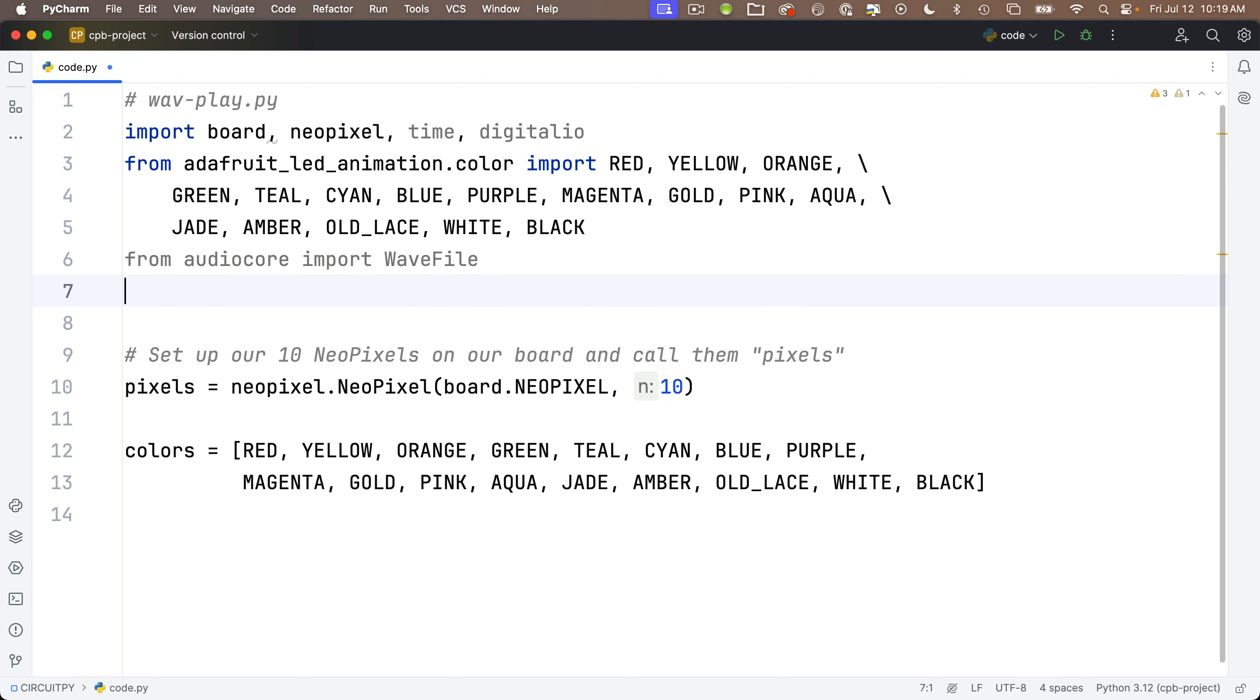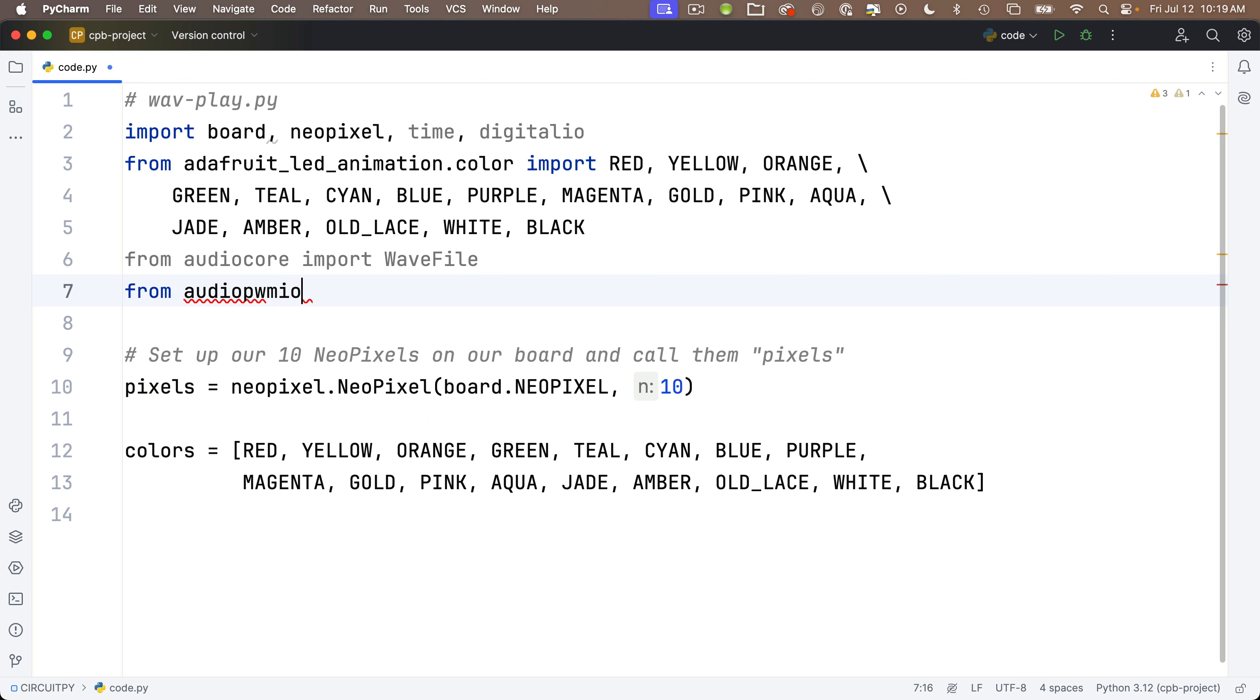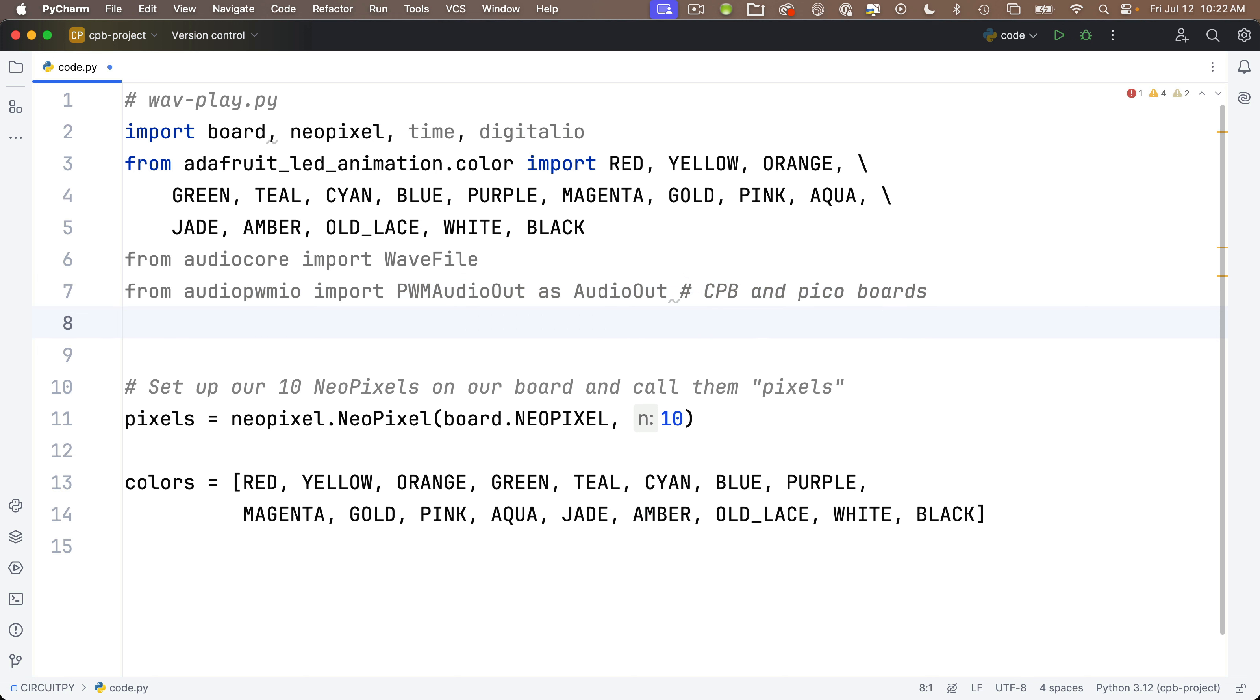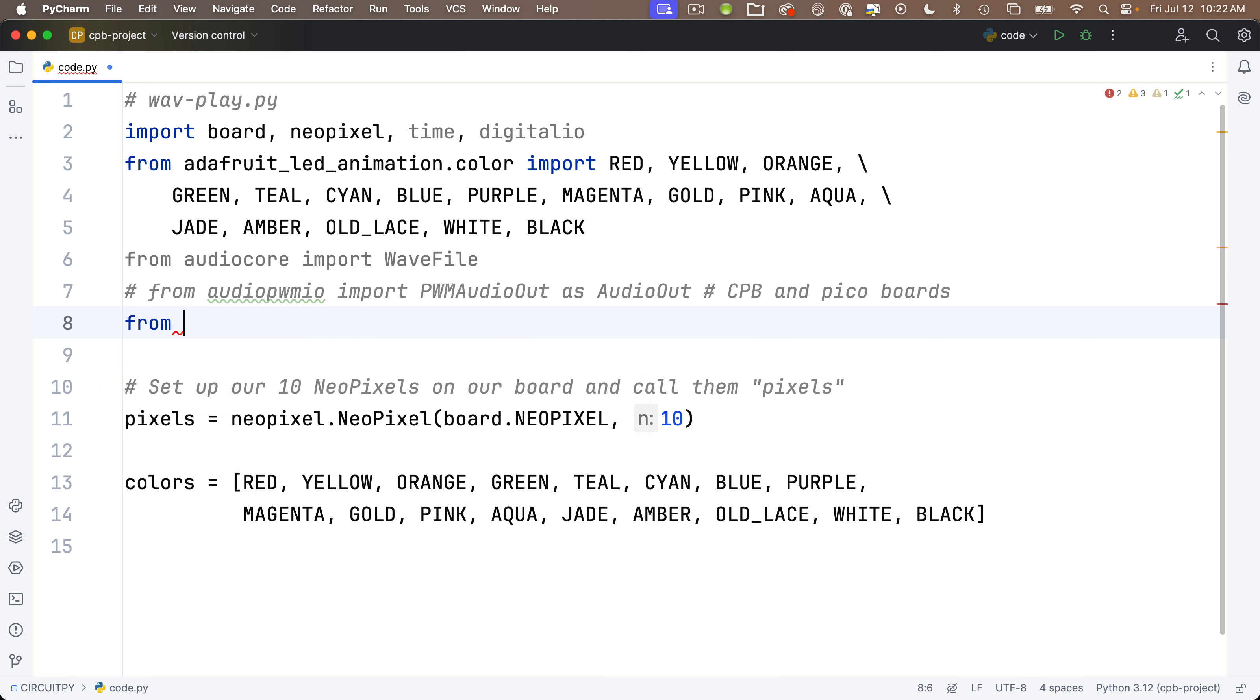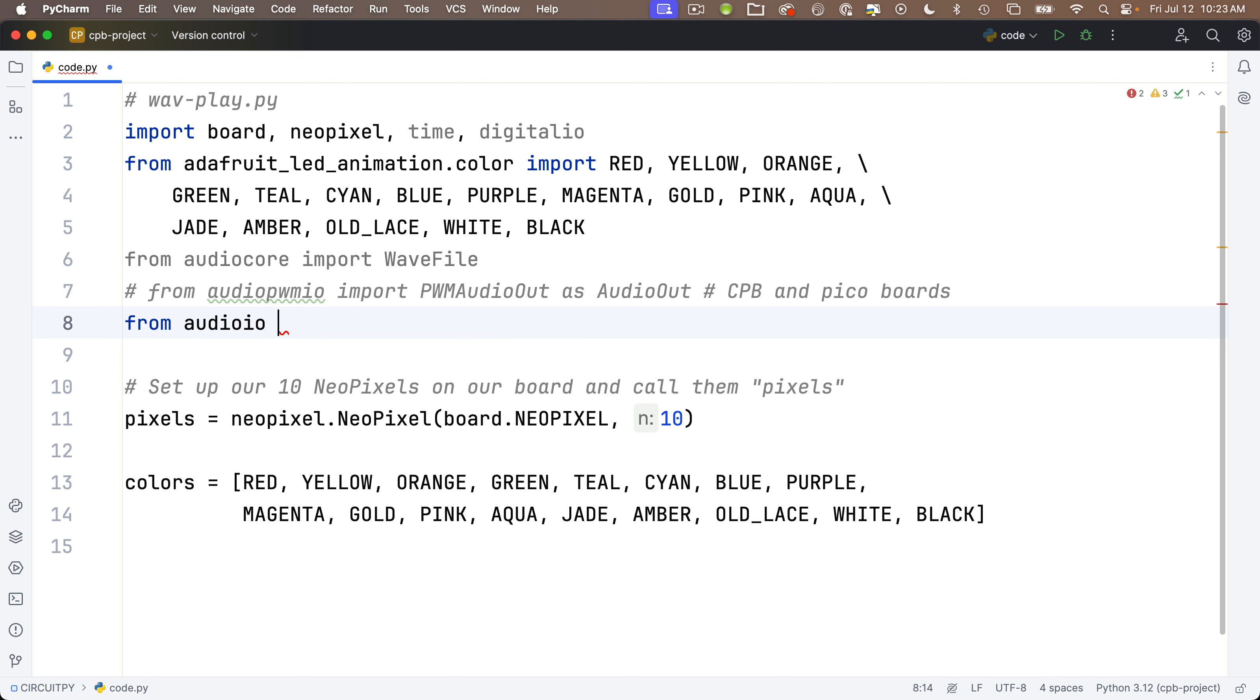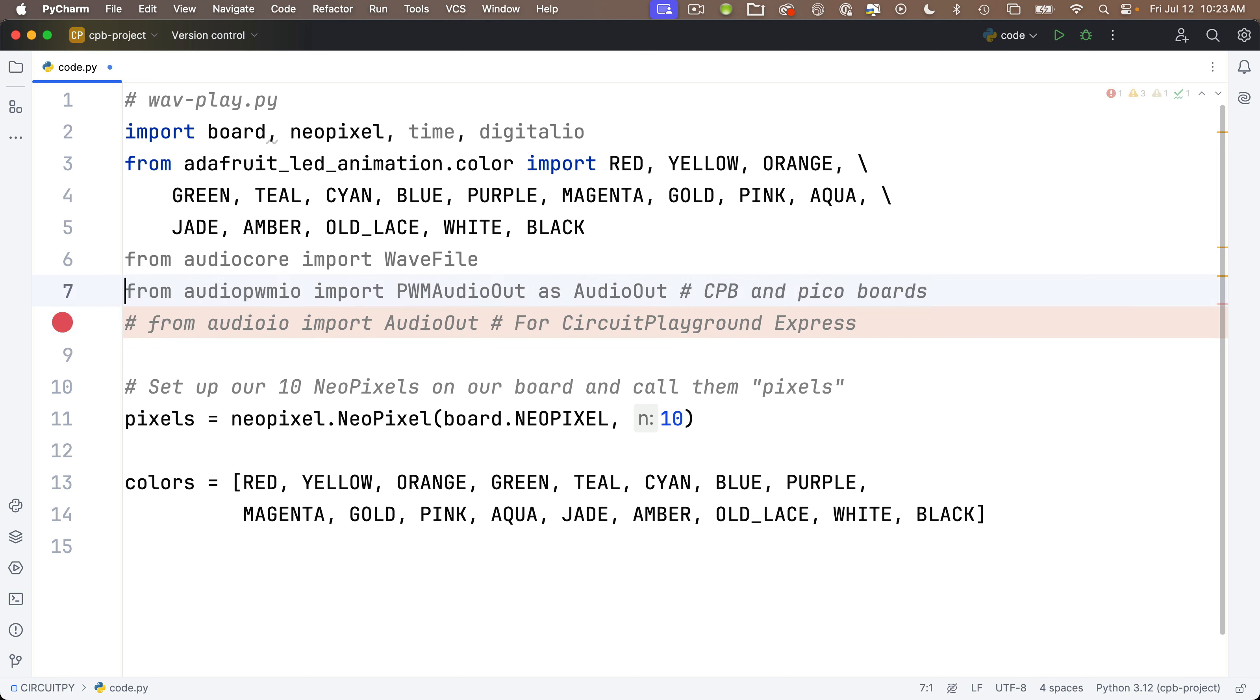For those of you using the CircuitPlayground Bluefruit or the Raspberry Pi Pico boards, you can say from audiopwmio import, and code completion shows you PWMAudioOut with proper capitalization. That 'as' just renames PWMAudioOut as AudioOut in our code use below. But if you're using the CircuitPlayground Express, comment out that line with a hashtag and write from audioio import AudioOut. It doesn't show up in code completion here because when I did the CircuitPython set board command for my CircuitPlayground Bluefruit, PyCharm knows that AudioIO is not available on that board.